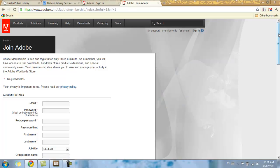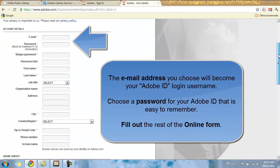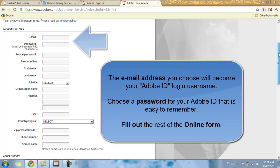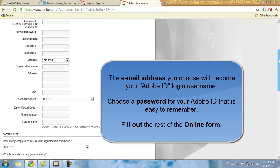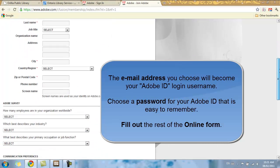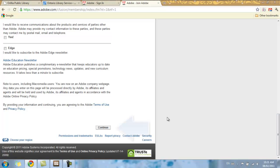It's going to ask you to select an email, which is going to be your username and Adobe ID, and select a password that you're going to remember and complete the rest of the form. And once you're done that, select Continue.